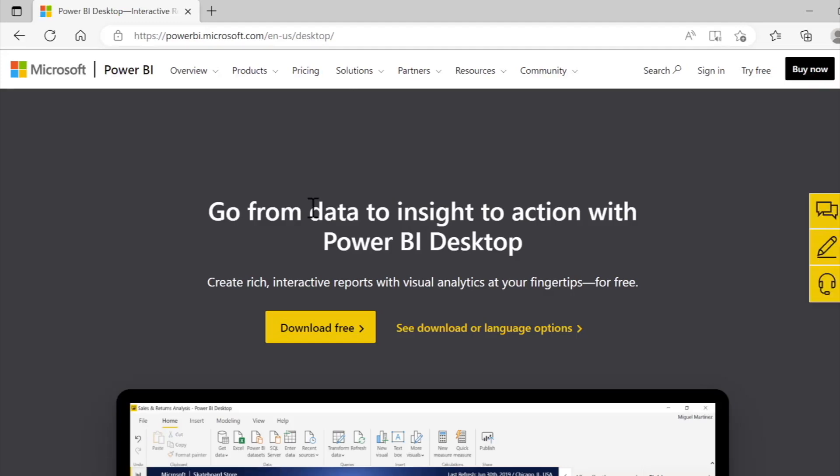And that takes me to another page where I'm able to click a link to download Power BI for free. Now note that when you click this, you'll be taken to the Microsoft app store where you'll follow some very straightforward prompts to complete the installation.